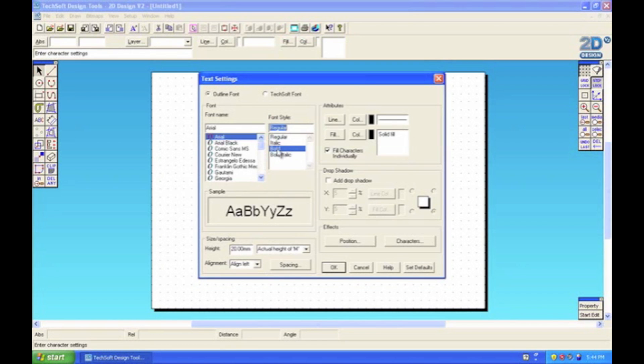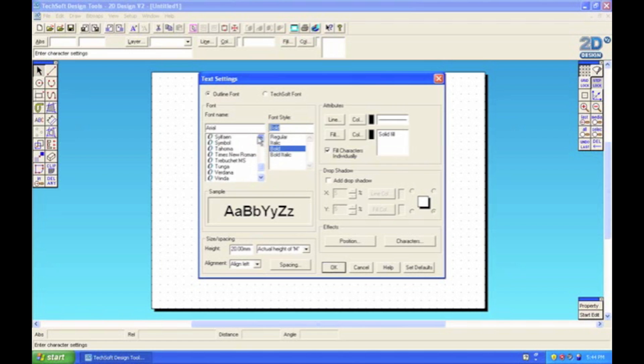In settings you can change the font, make it bold or italic, and you can also change the alignment. The alignment is down here on the bottom left-hand side.